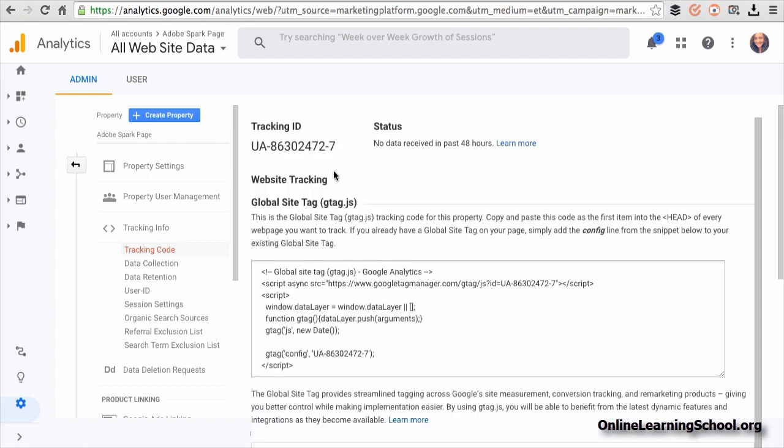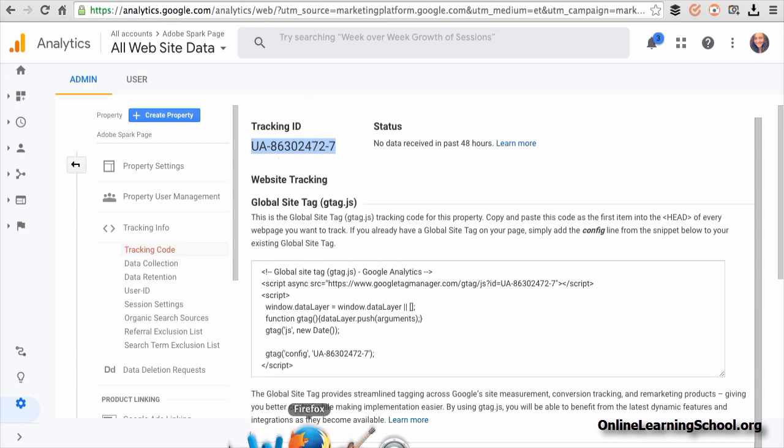And now you should see the tracking ID that you should put inside your Adobe Spark page settings. So I will highlight this ID, copy it, then go back to the Adobe Spark page.